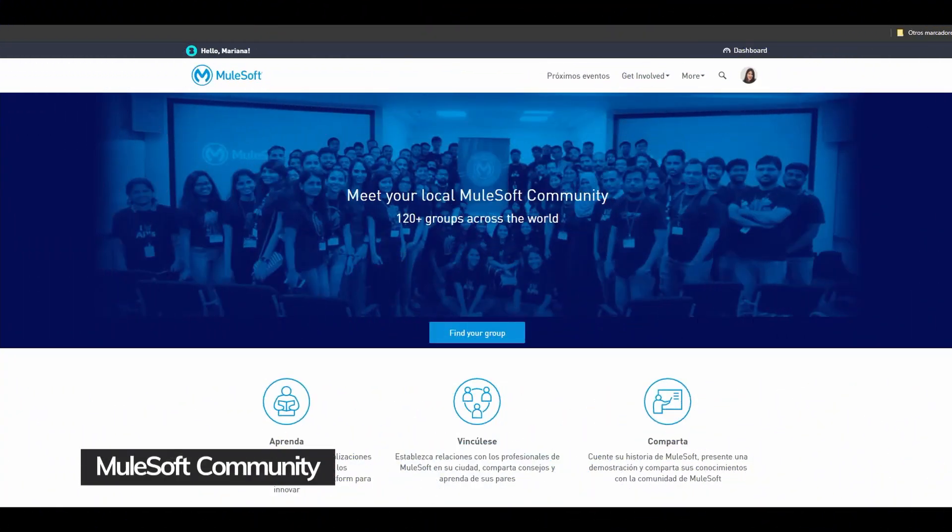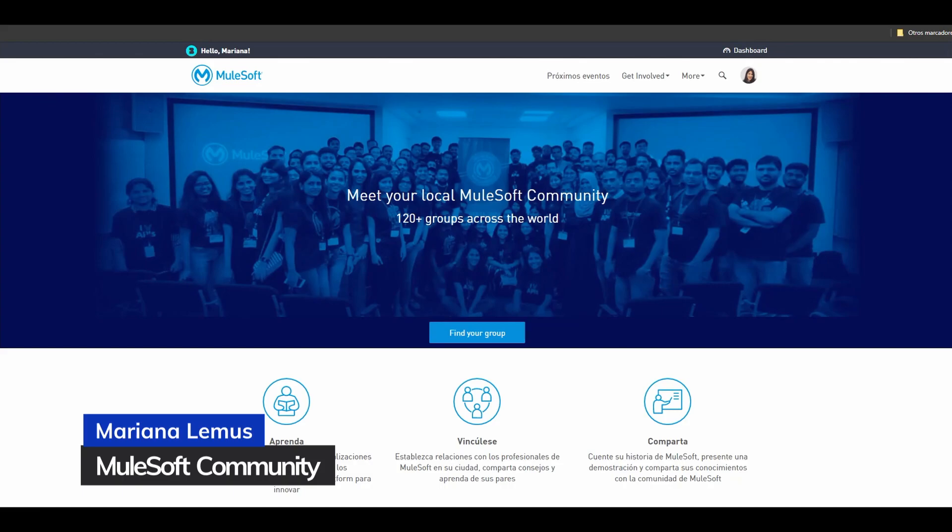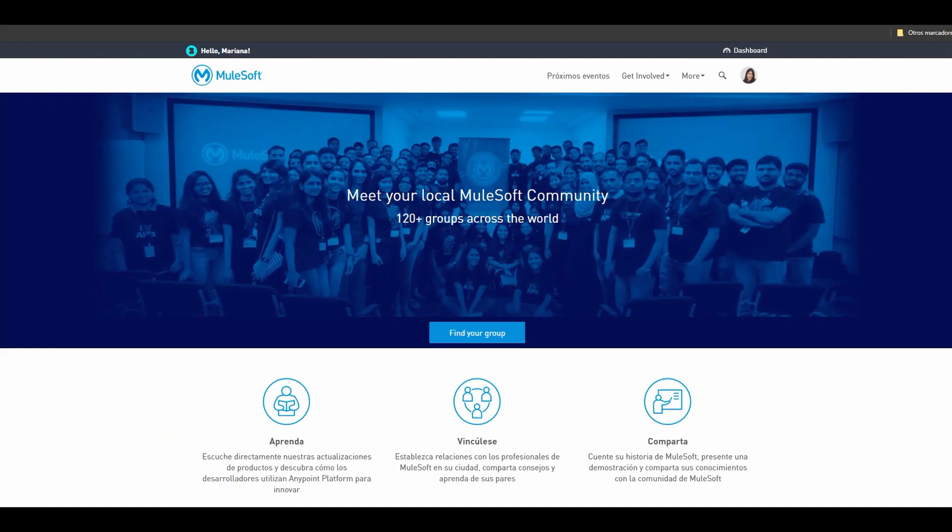Hello everyone, my name is Mariana Lemus and I lead the MuseSoft Meetup program and today we're going to talk about Bebi and their functionality. When you become a Meetup leader you will have access to the dashboard to publish virtual events and do other things regarding the platform.